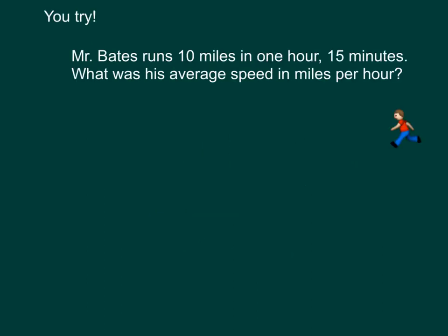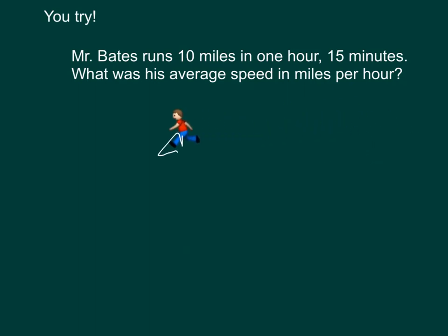Here's one for you to try. Mr. Bates — there he is — he runs 10 miles in 1 hour 15 minutes. Look at him go! What is his average speed in miles per hour?